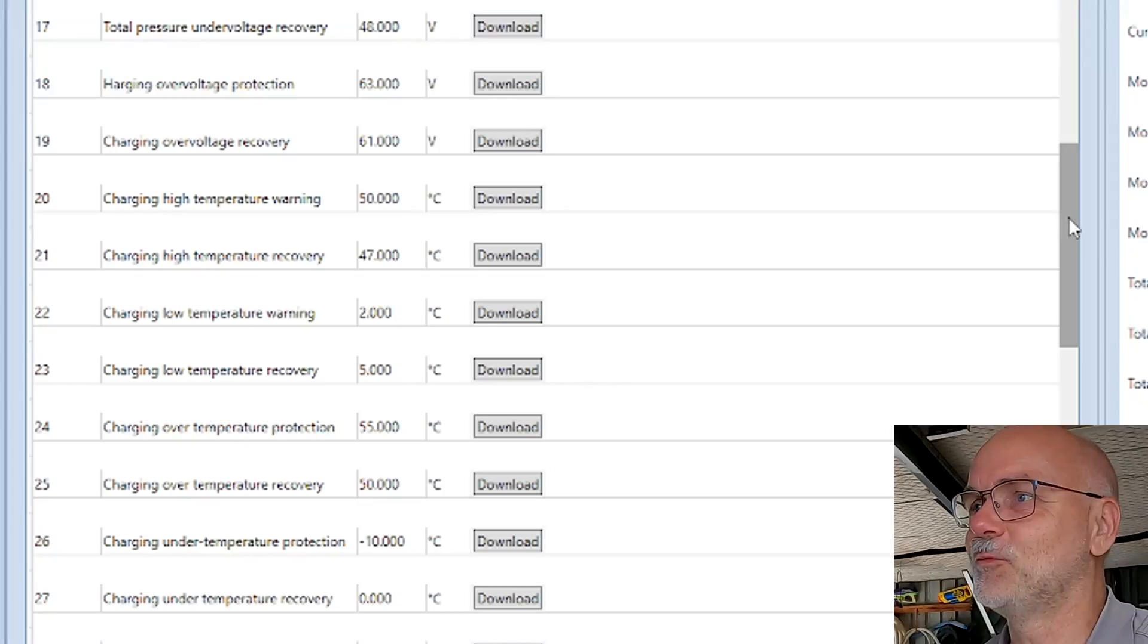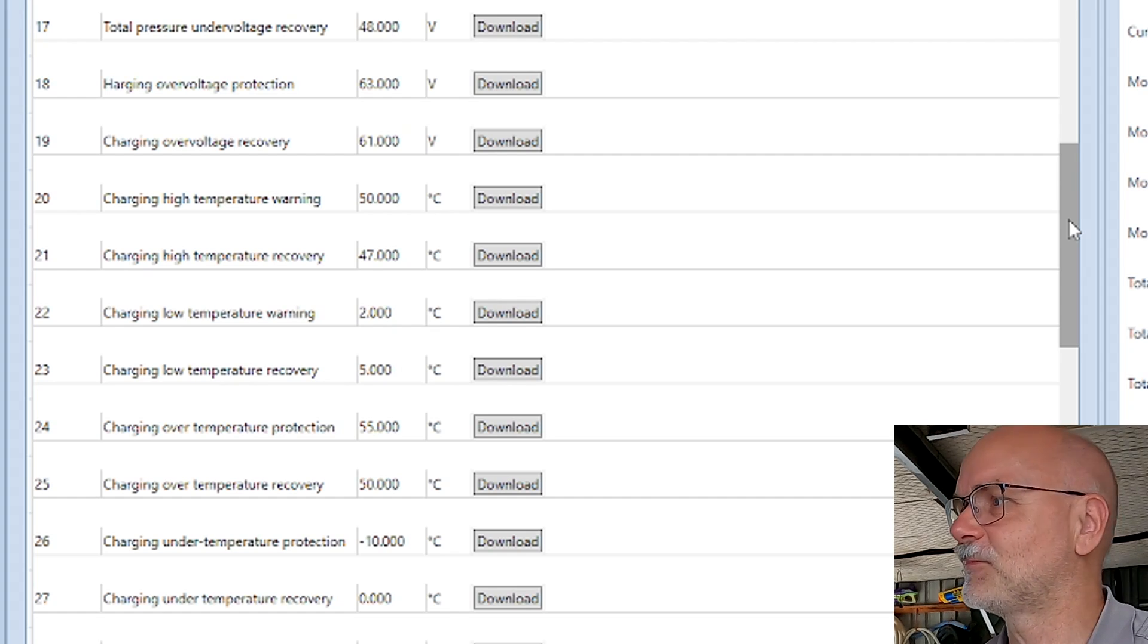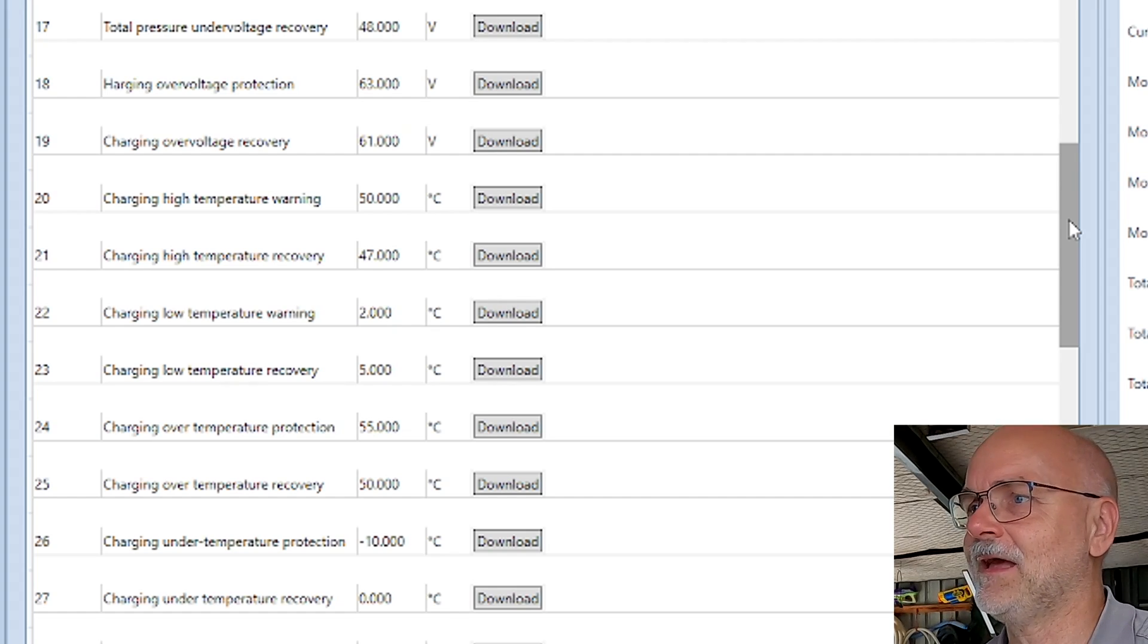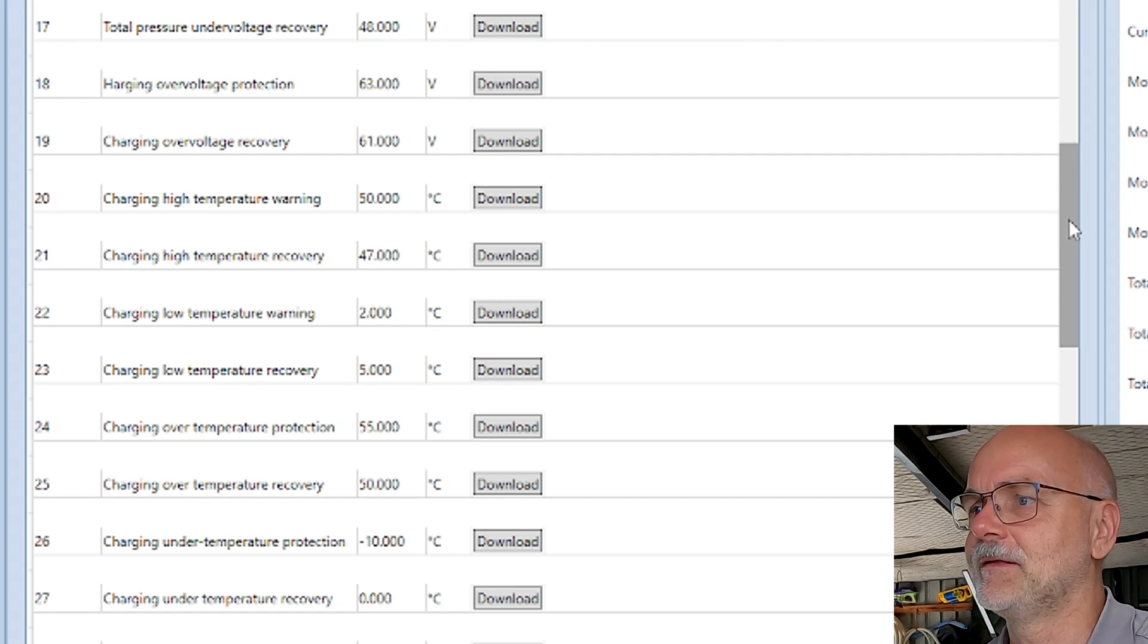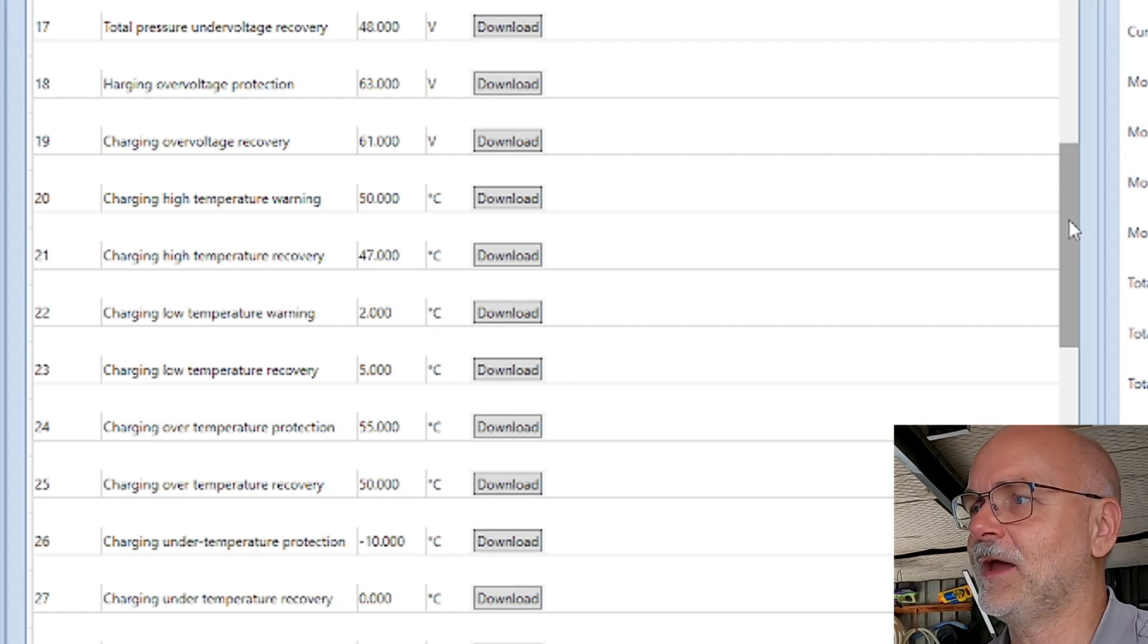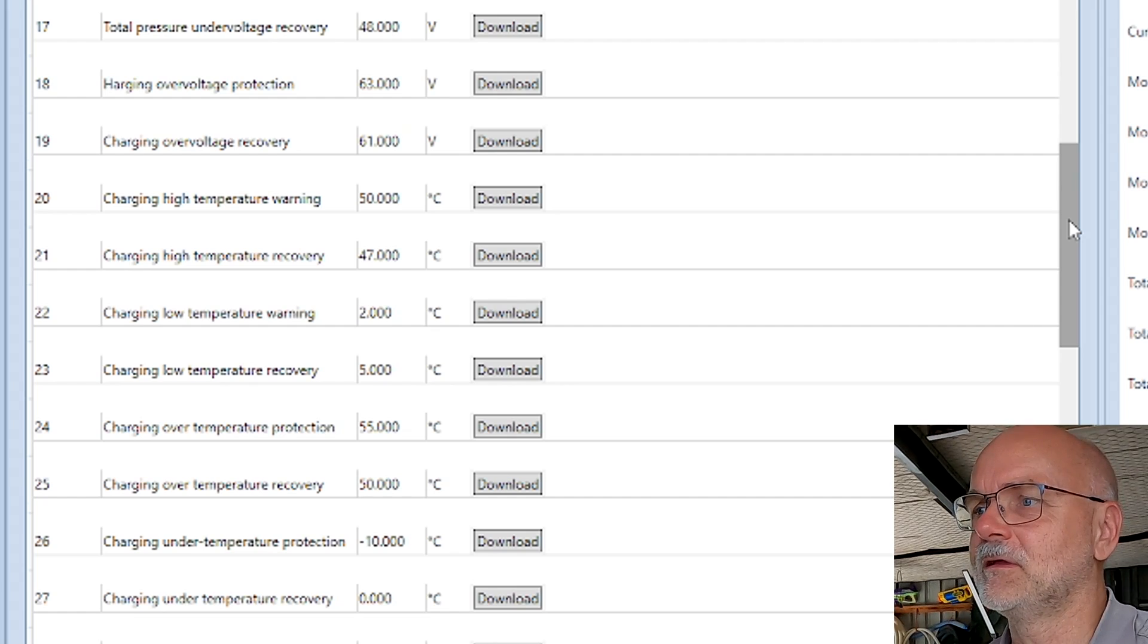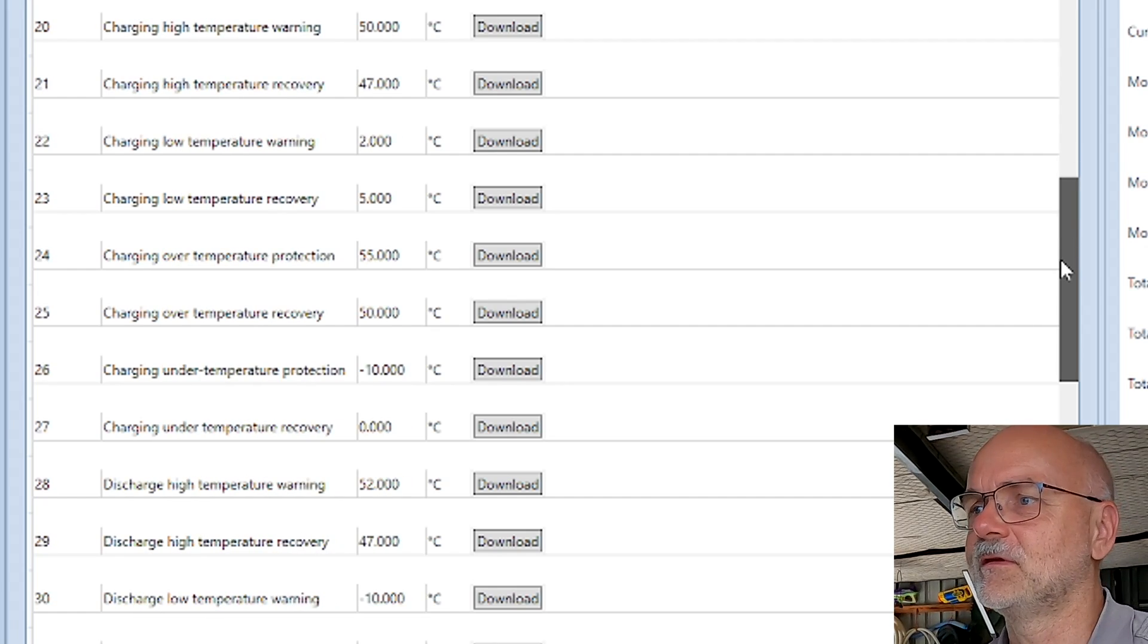Is this maybe why SEPLOS is not recommending putting these two batteries together in parallel? Because it just doesn't work. But why is it not working? We had this installed for weeks and it was working fine. I couldn't see any of this behavior at all, nothing. But now it does this.